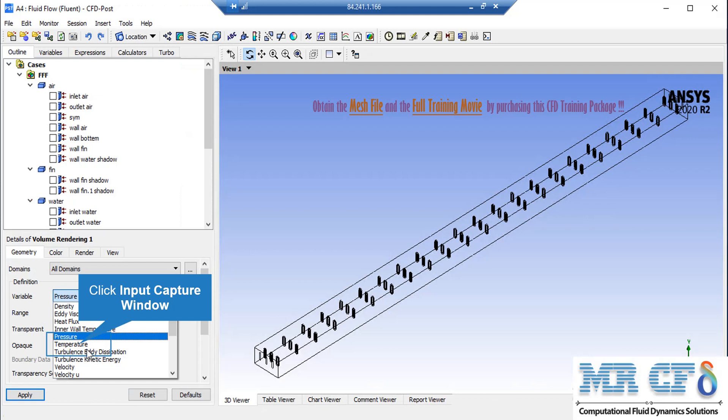In order to extract this 3D contour, all you have to do is click on the volume rendering button and accept the pure green. After that, on the lower left side of the software window, in front of the variable section, you can select your desired variable — in this case, temperature. By clicking on the apply button, the software will show you this contour.